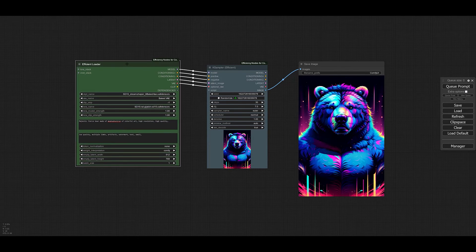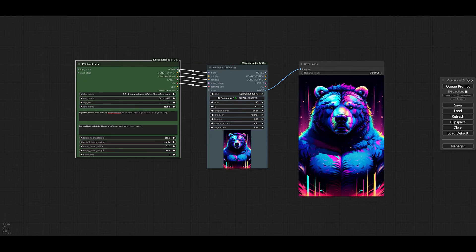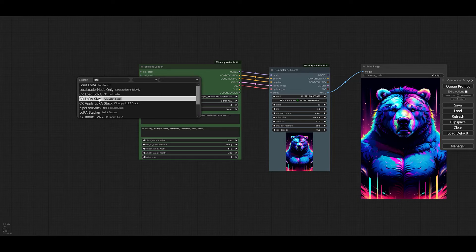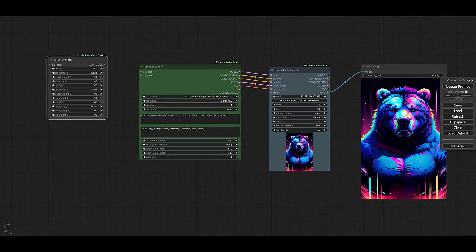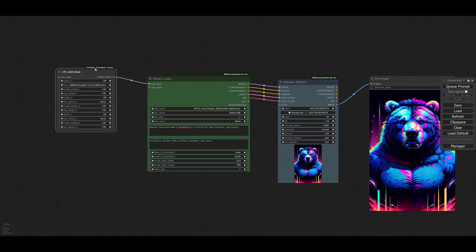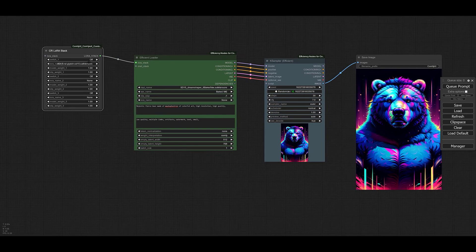If you need to combine more than one LoRA, we can't use the Efficient Loader's built-in LoRA slot directly. So I'll set the LoRA name to none in the Efficient Loader and add a new node. I'll search for 'LoRA' and select the CR LoRA Stack node. From the Efficient Loader, we connect the LoRA stack output to the LoRA stack input. I'll select the first LoRA — the same Glitch LoRA as before — and make sure to switch it on, because by default it is off.